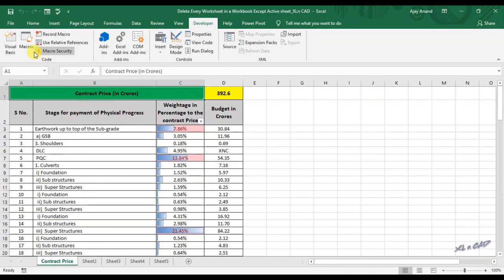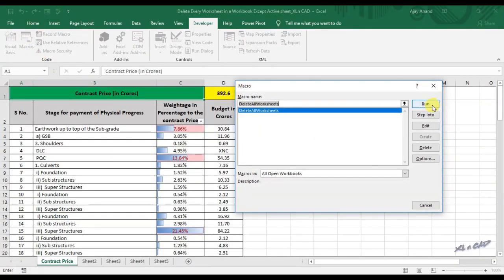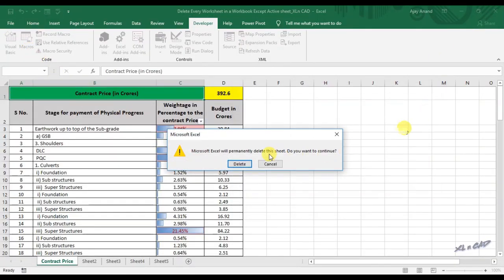Back to our worksheet. Execute the macro. And now we have warnings before deleting each sheet.